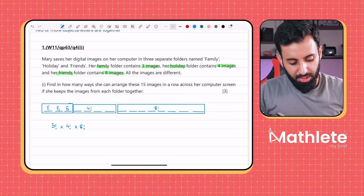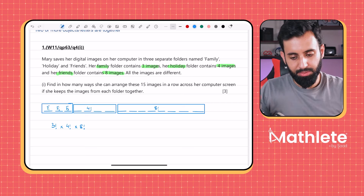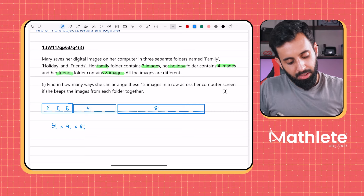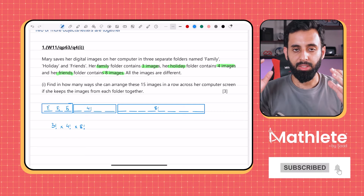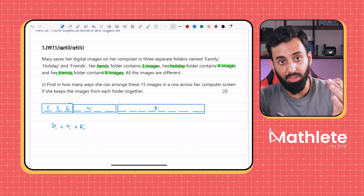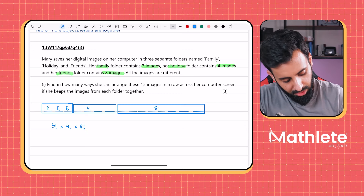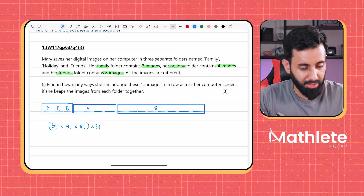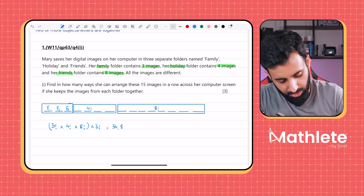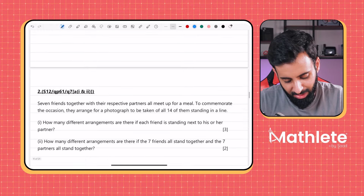There's no condition on which folder should come first, so we treat the three folders as three different units. These three units can also shuffle amongst themselves 3! ways, just like arranging three different objects in a line. The answer is 3! × 4! × 8! × 3! = 34,836,480.